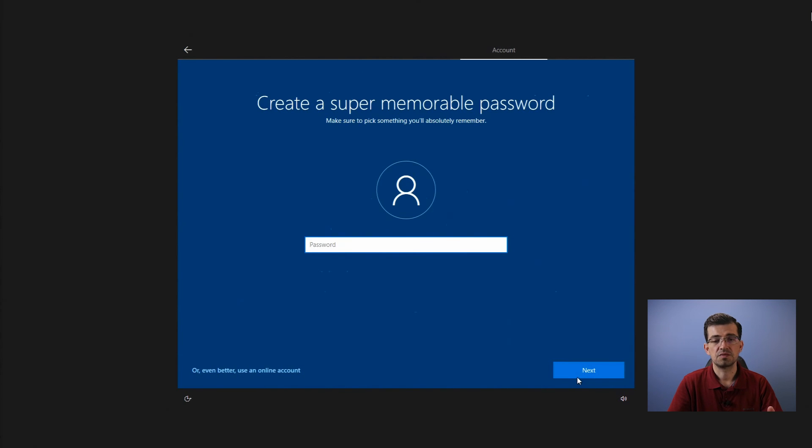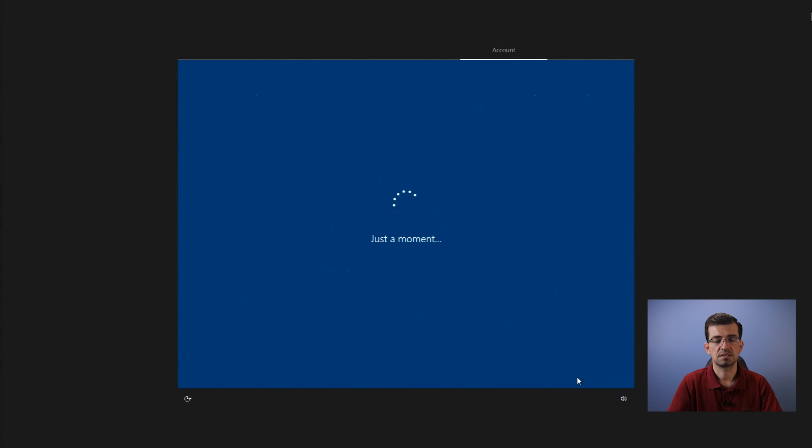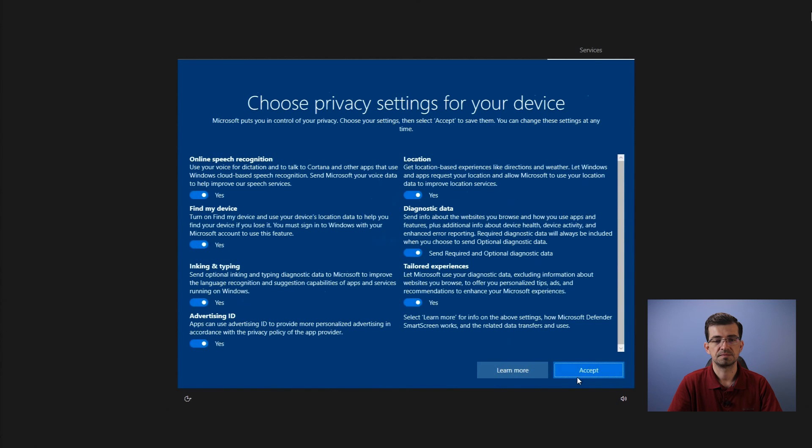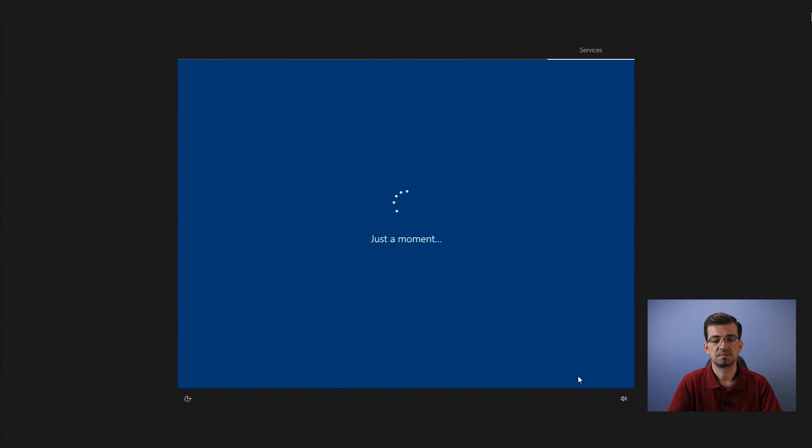The password, if you want, type it in and click next. Here are just some privacy settings. You can just select whatever you want and click next.